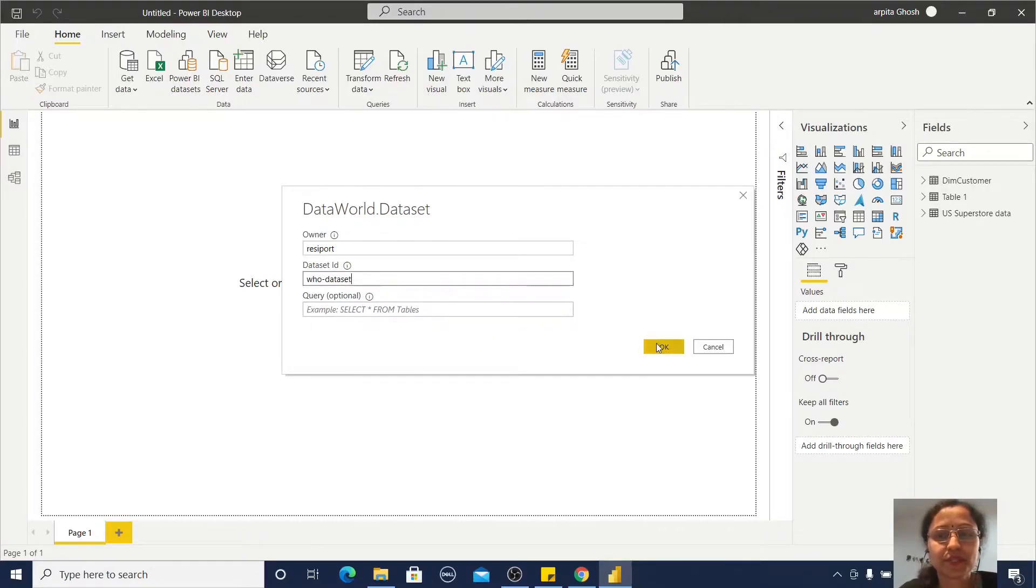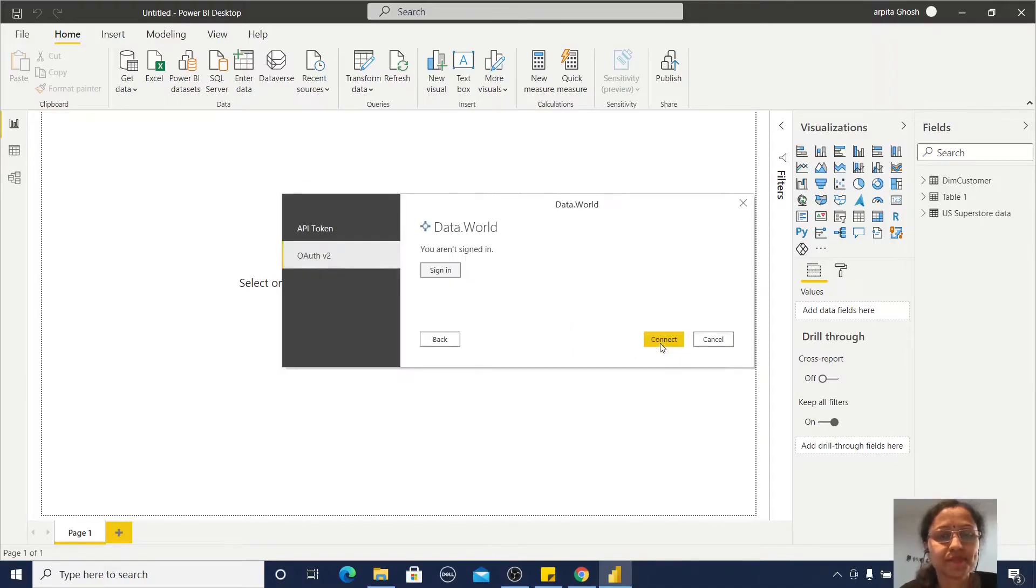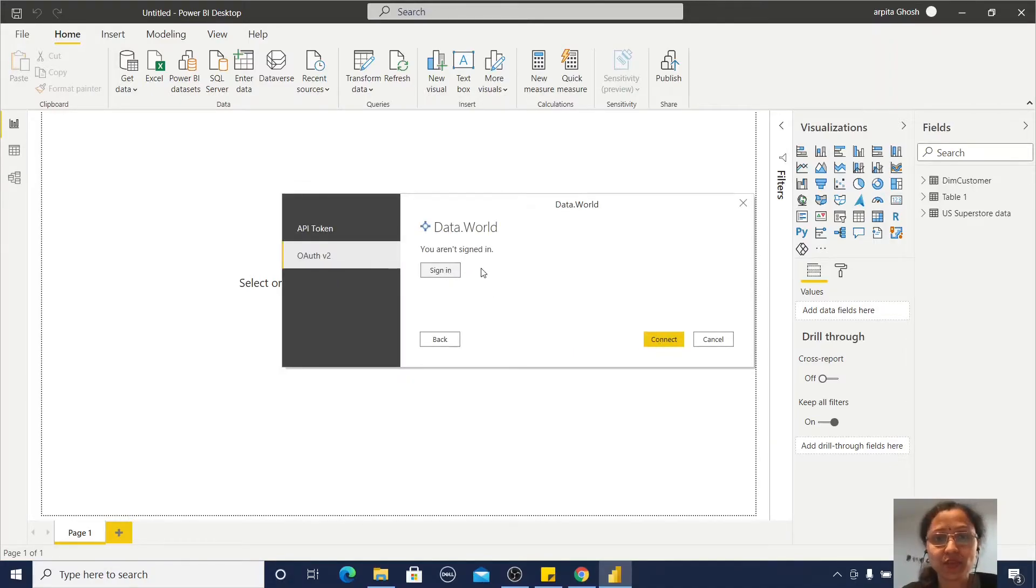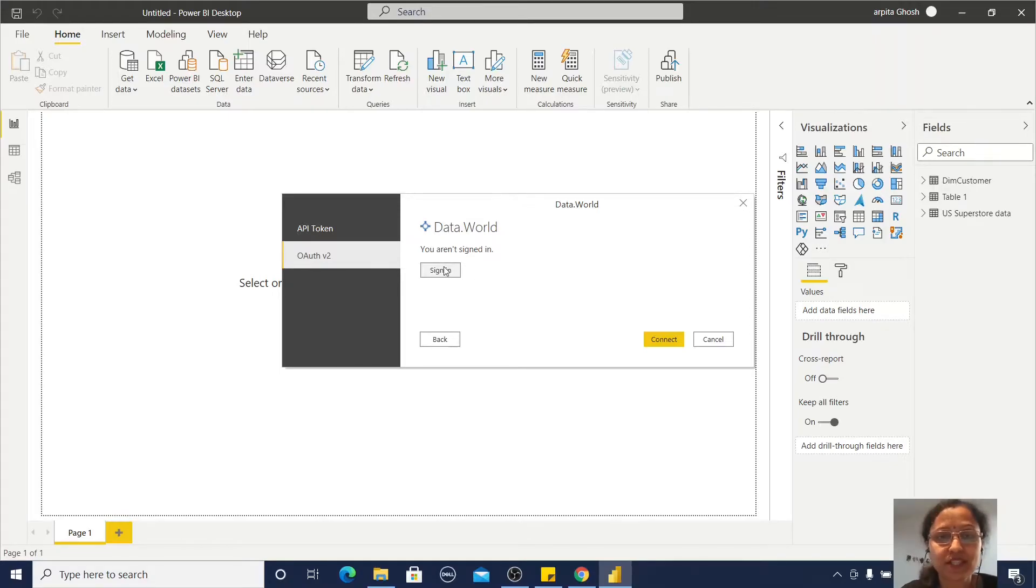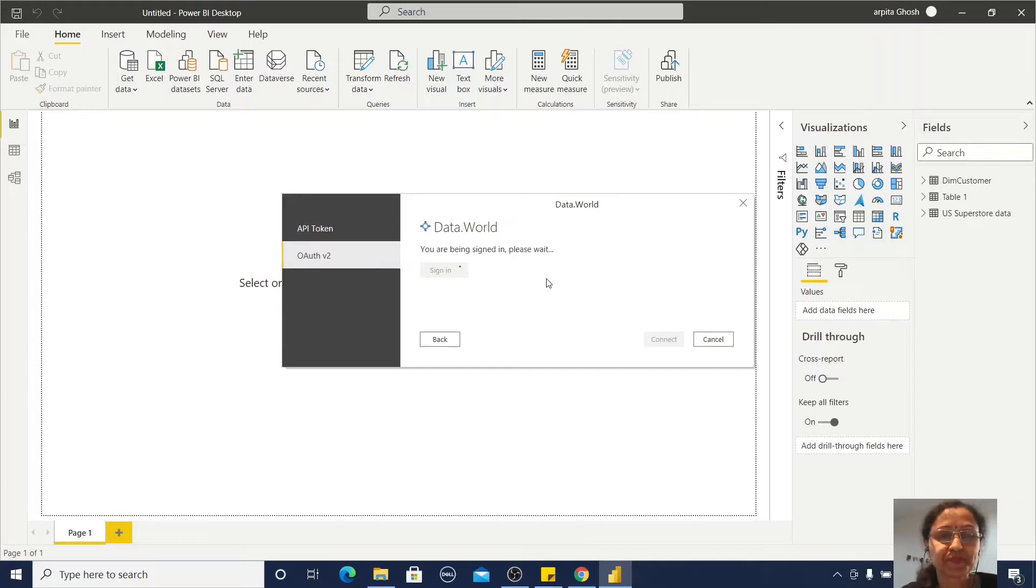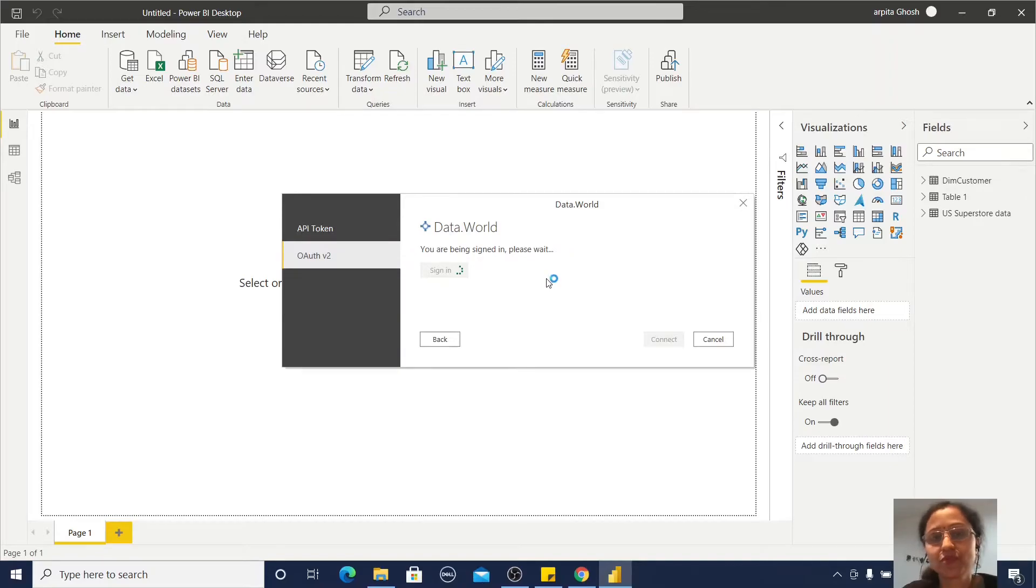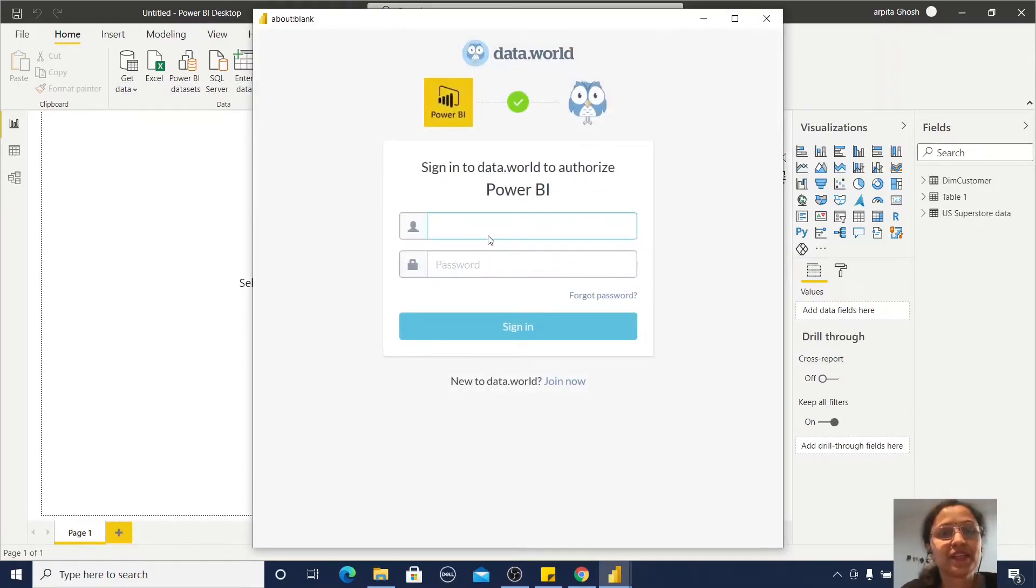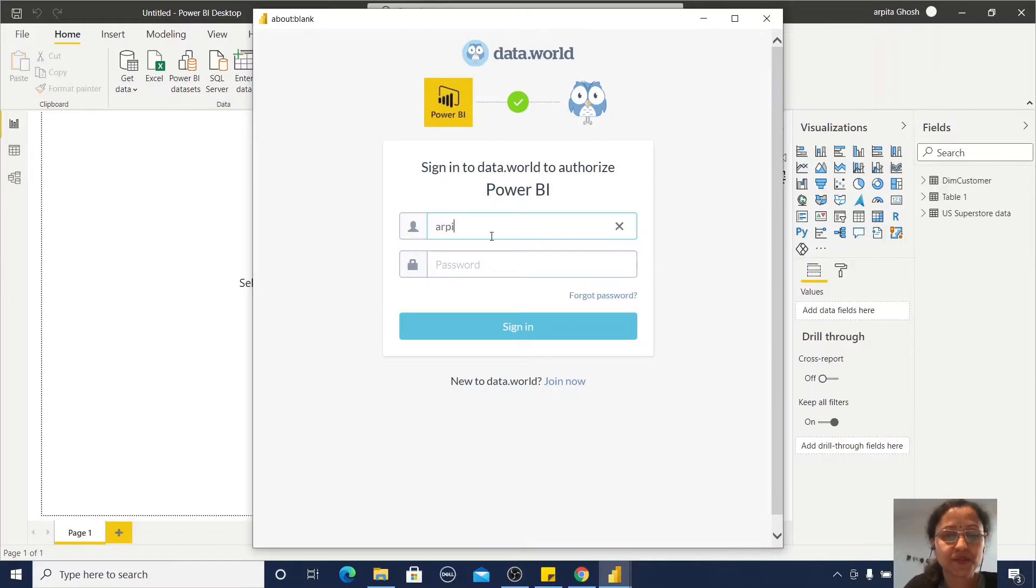Let's click OK. I'm not connected with data.world yet, so I need to connect. Click Sign In. You should have a login ID for data.world.